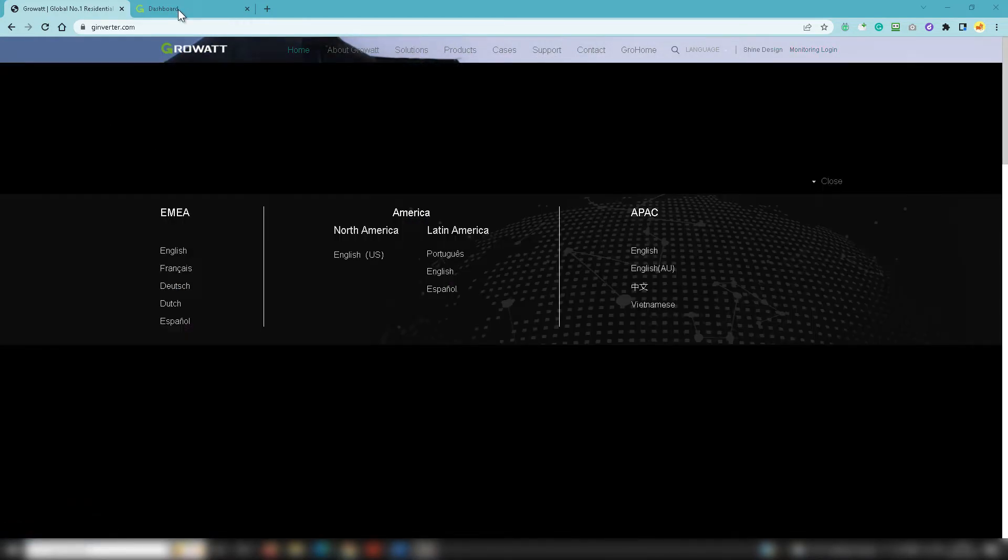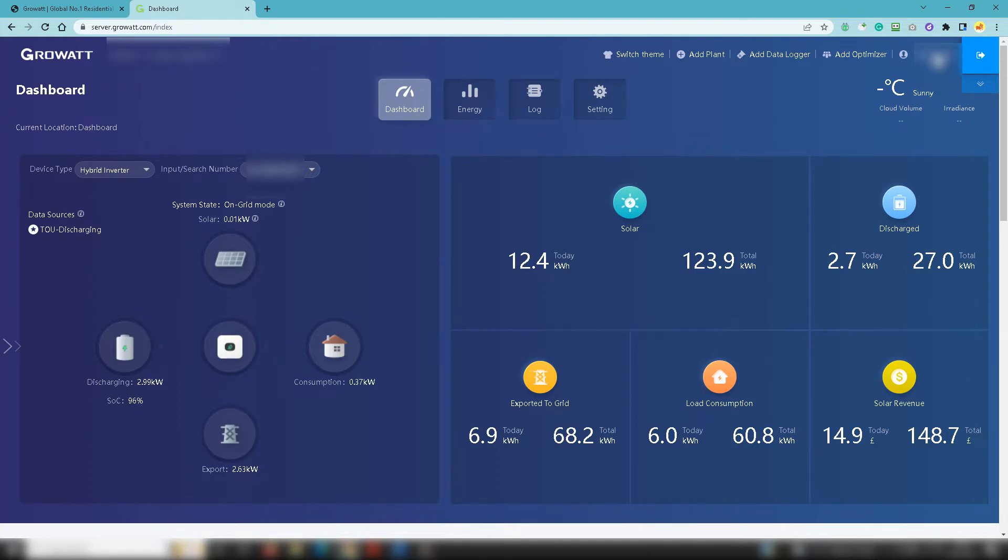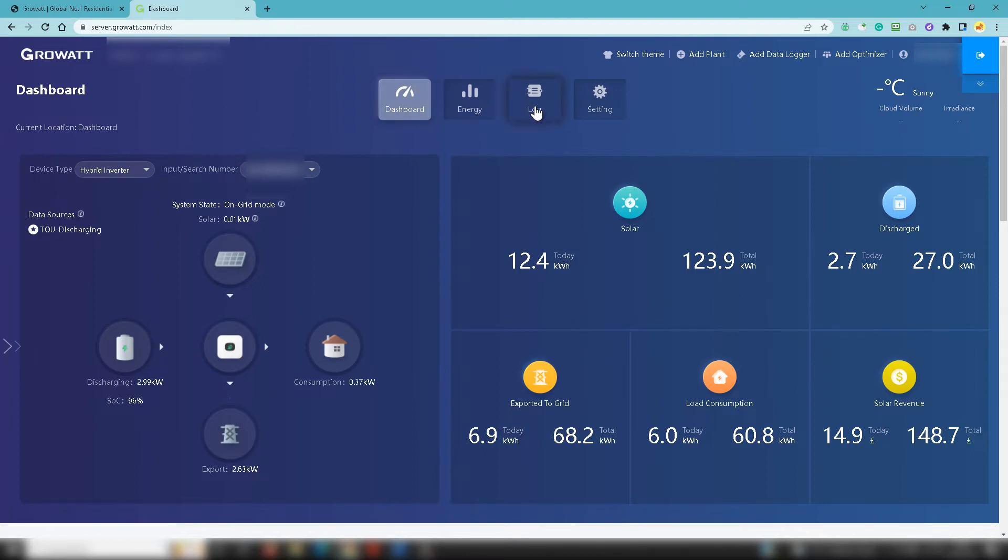Then click on monitoring login at the top right. That'll take you through to your dashboard. Log in using the access information typically provided by your solar installer. Then of course you can change passwords by clicking on your name at the top right and make any modifications that you need to.